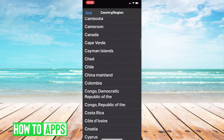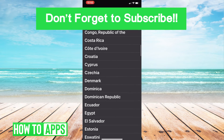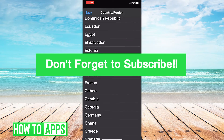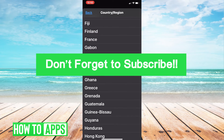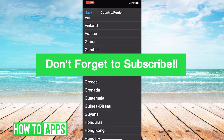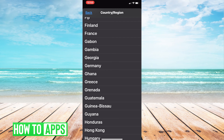Once you select your choice, your location will then be changed. I hope this was helpful and you guys enjoyed the video. Please share with a friend and like and subscribe for more helpful tips. Thanks!